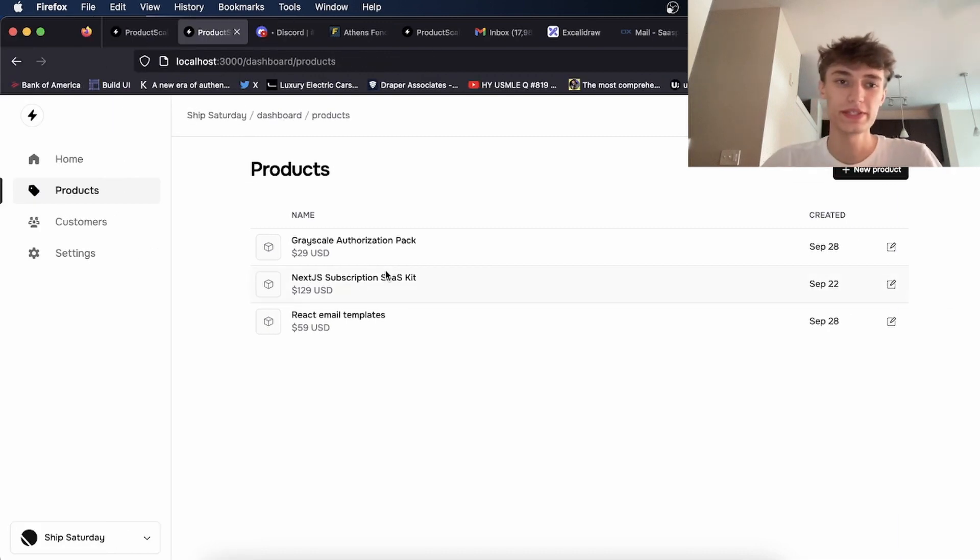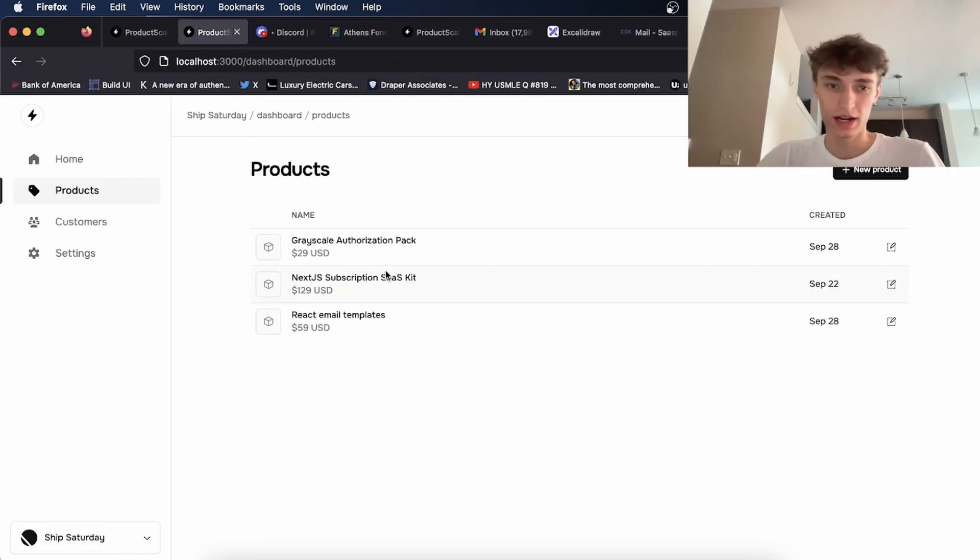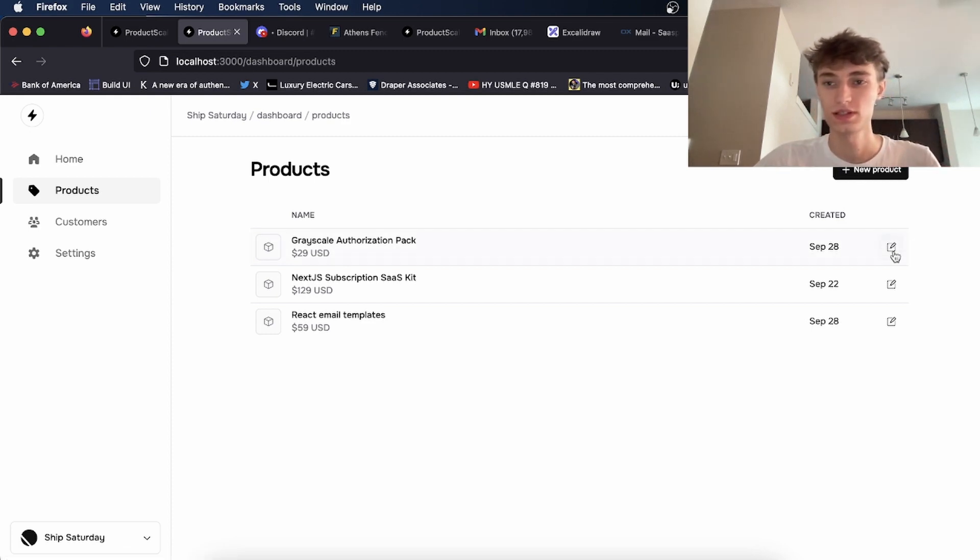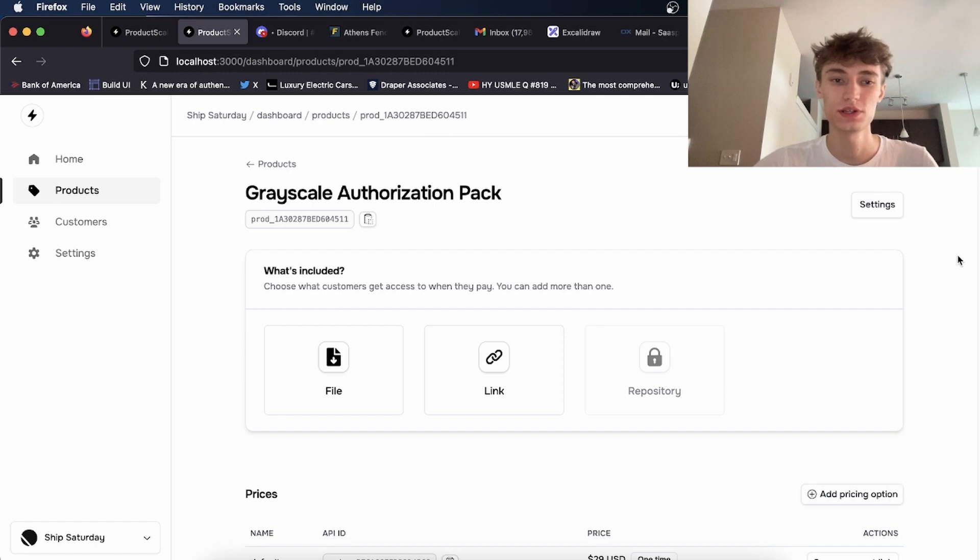So this is the seller dashboard. In here is where you will upload the files and the GitHub repos.